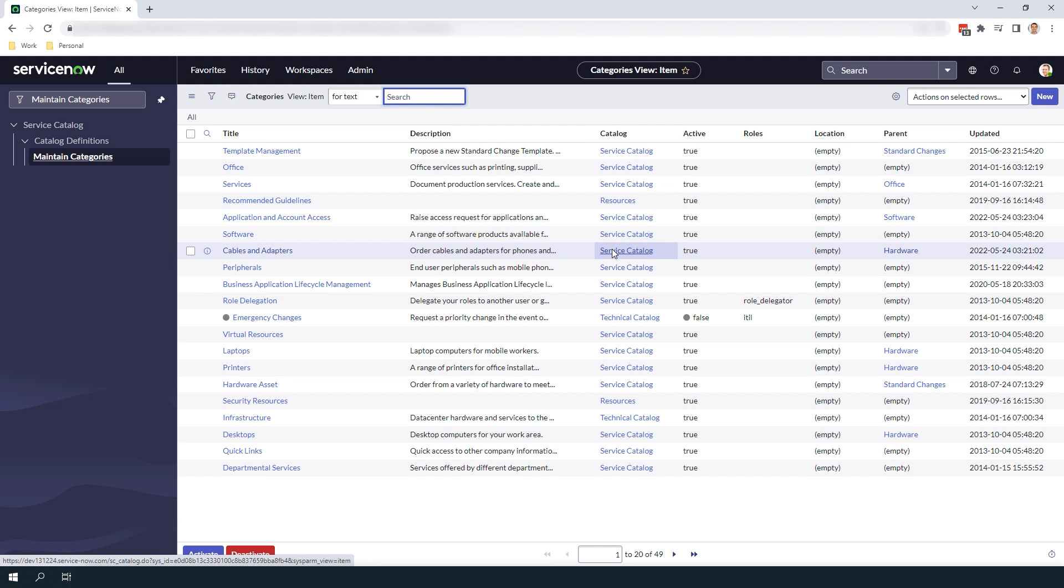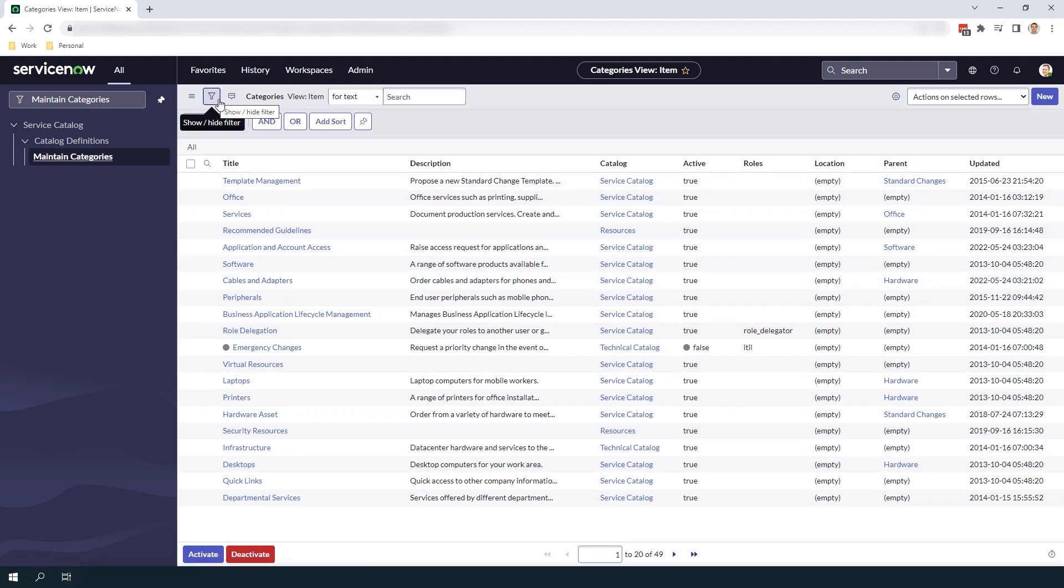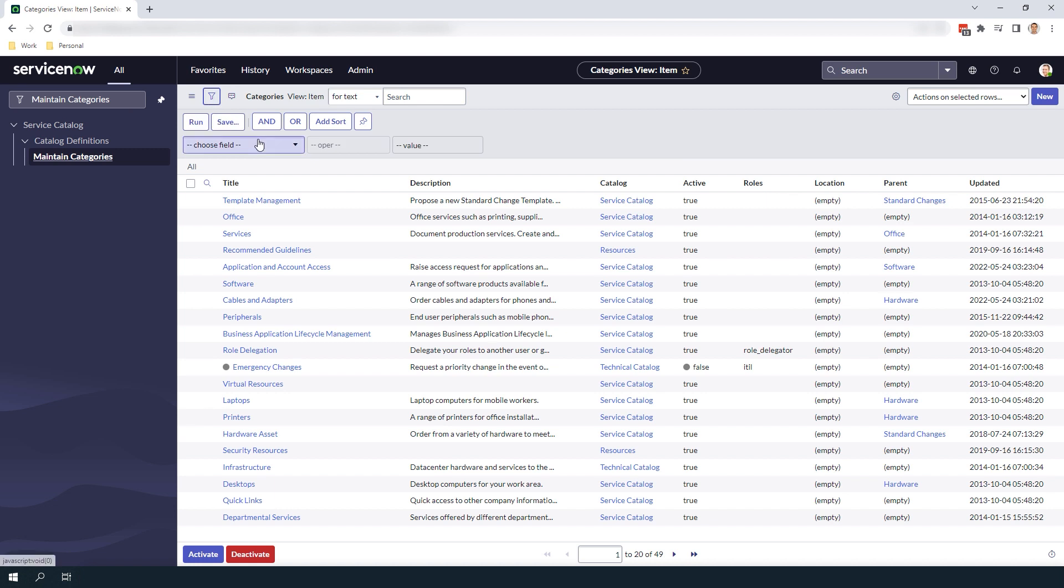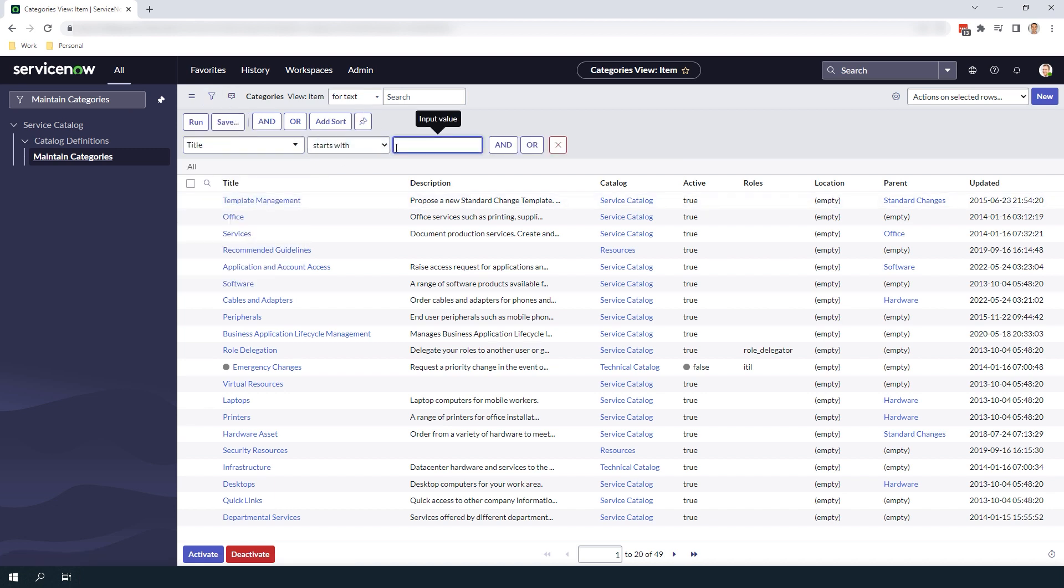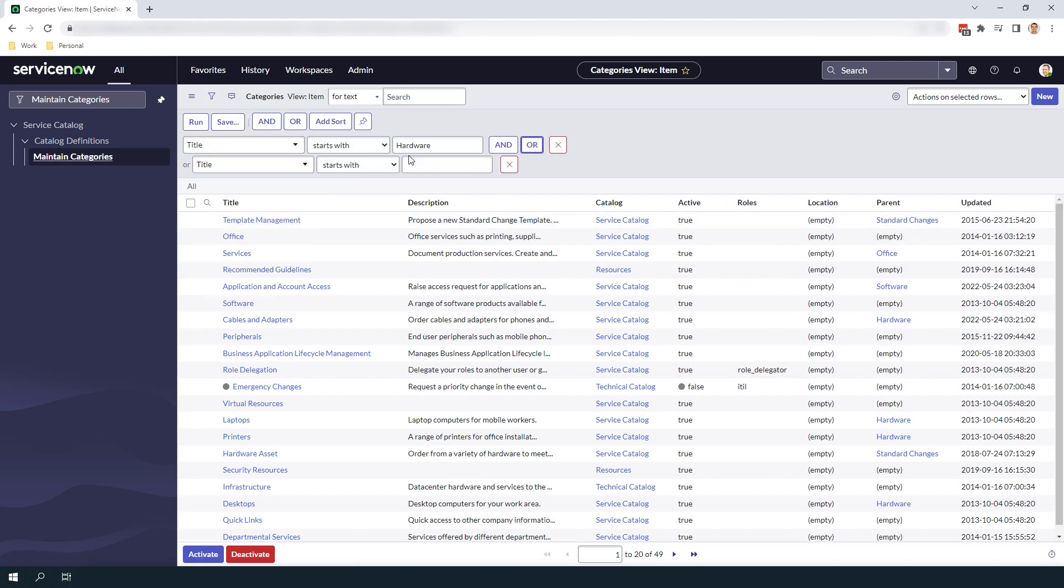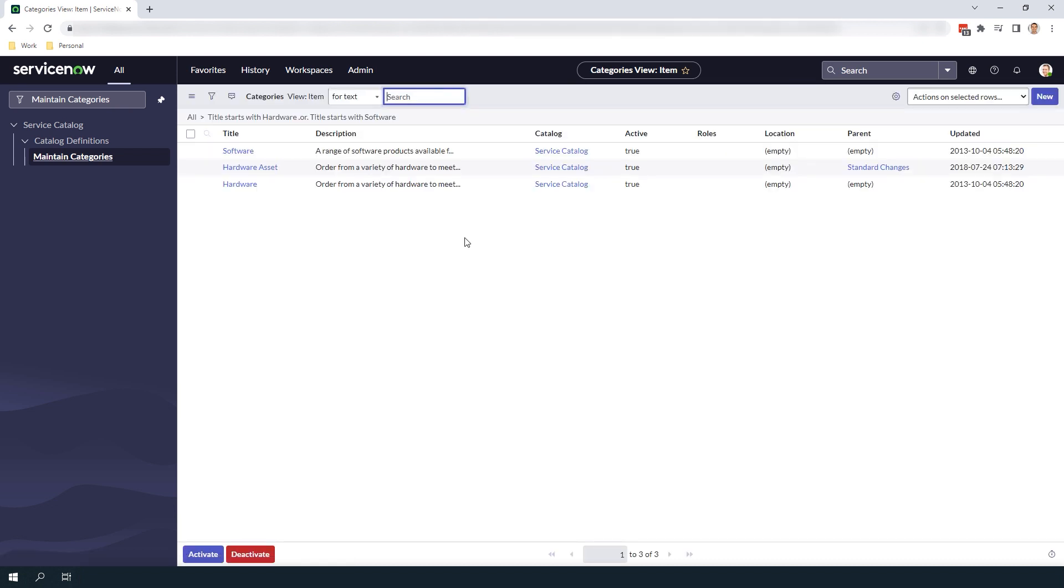To create the hierarchy, let's search for the Hardware and Software Service Catalog categories and populate the Parent field with the IT Equipment category. This will create a parent-child hierarchy.